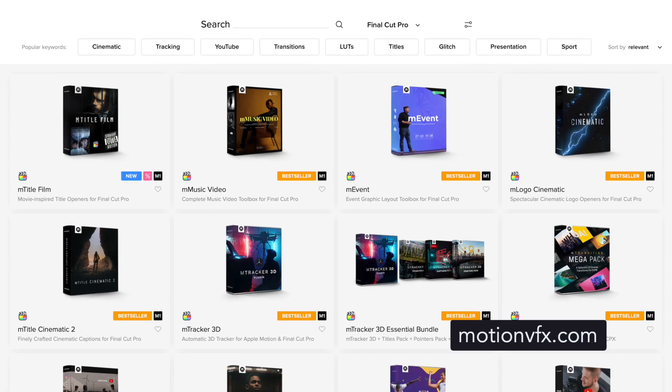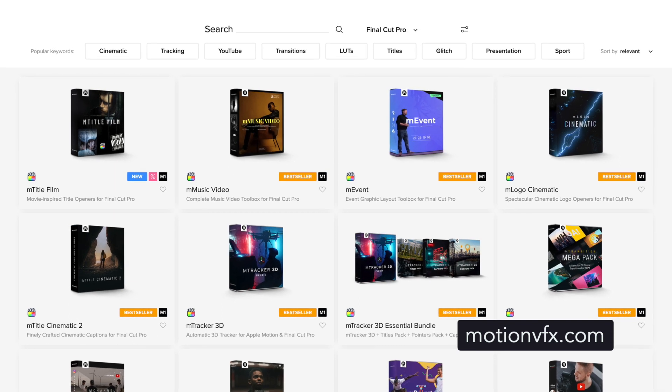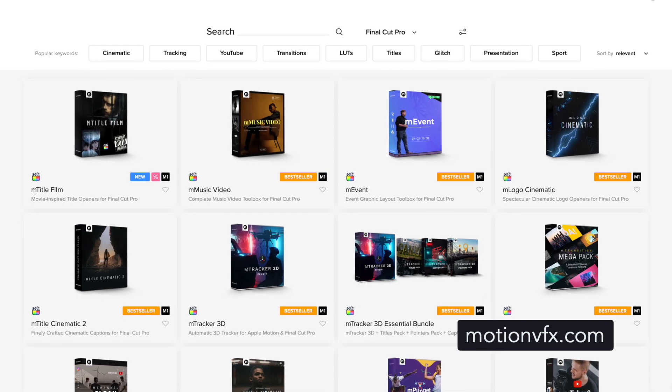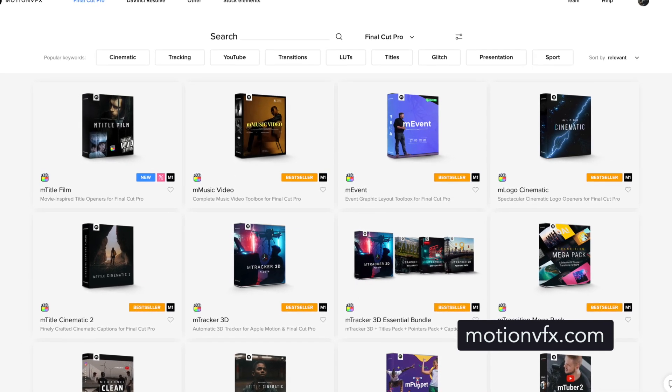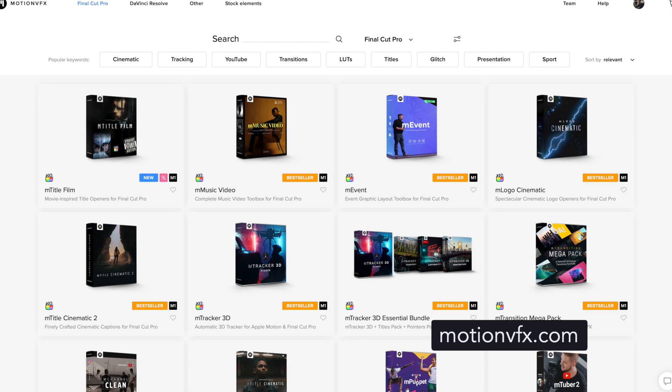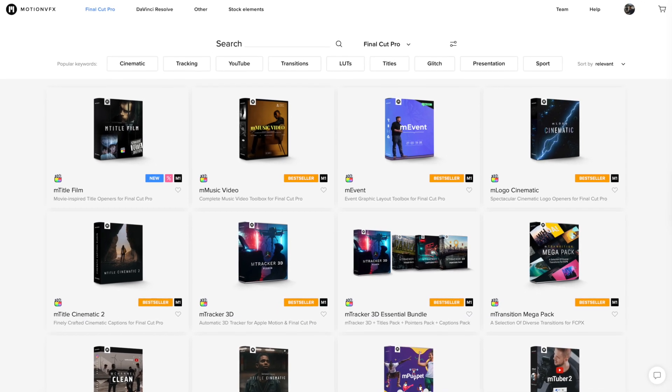You may have heard of Motion VFX before, but they create plugins for Final Cut Pro, DaVinci Resolve, and Apple Motion, and at this point they have a very extensive library of them. When they reached out and asked if I'd like to take a look at some of their plugins, I was really excited. Just a quick note: I'm not being paid to make this review and Motion VFX don't get to see it before it comes out.